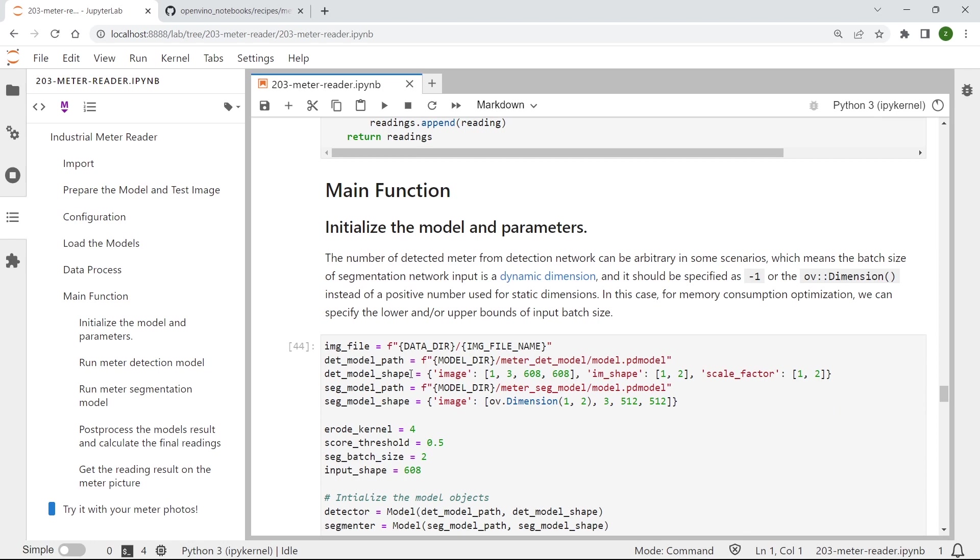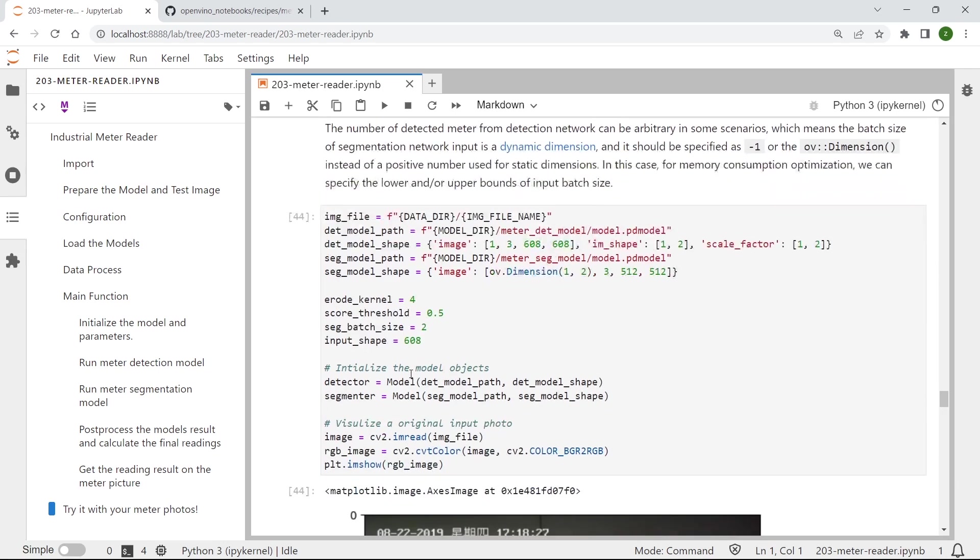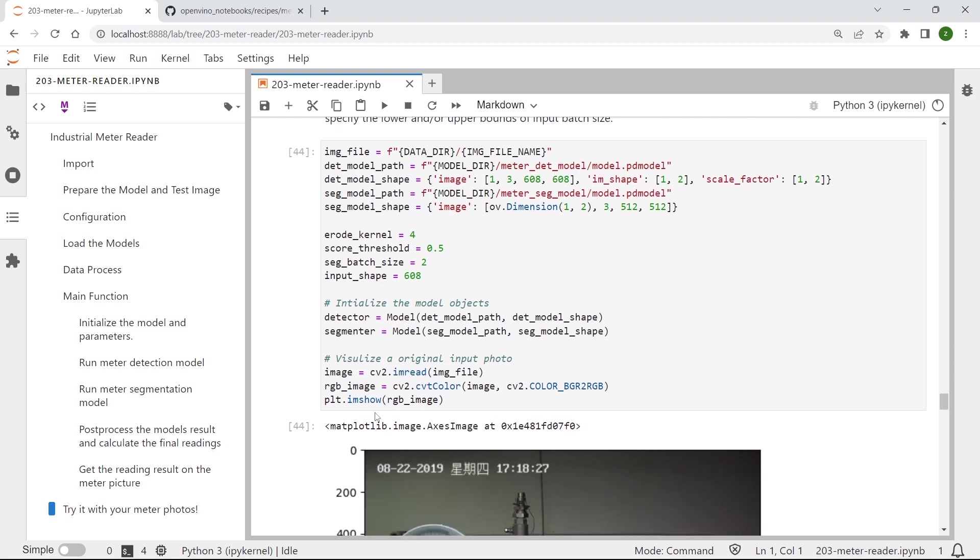Okay, next let's run the main function together. So you can see here we will first need to define the path for meter segmentation and detection model. And then we can visualize the test image here.